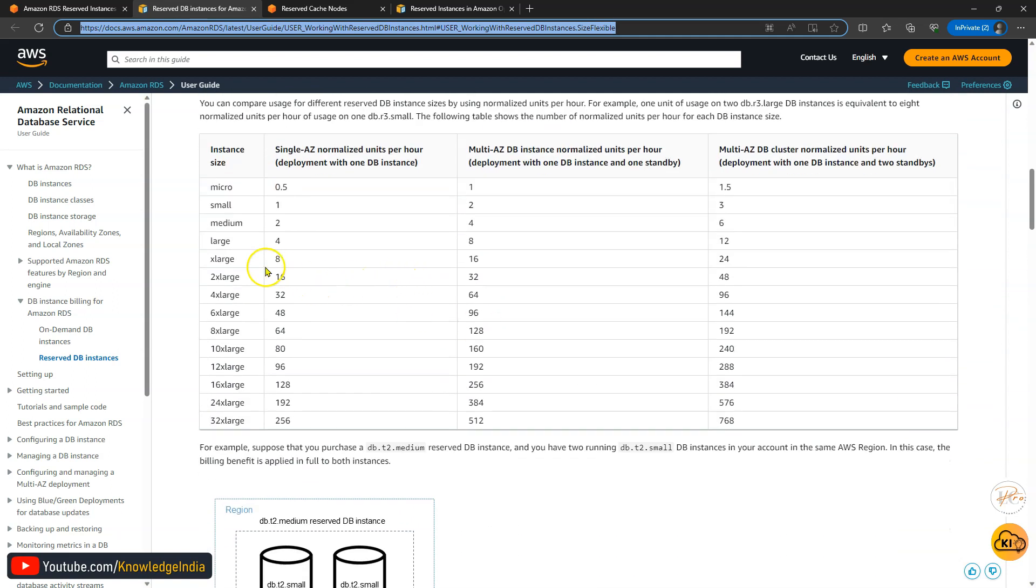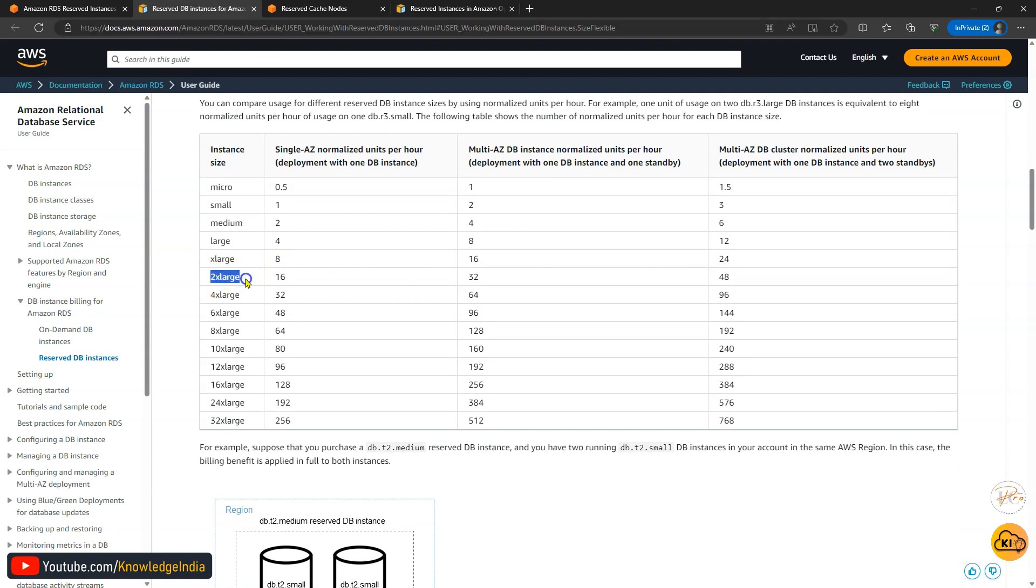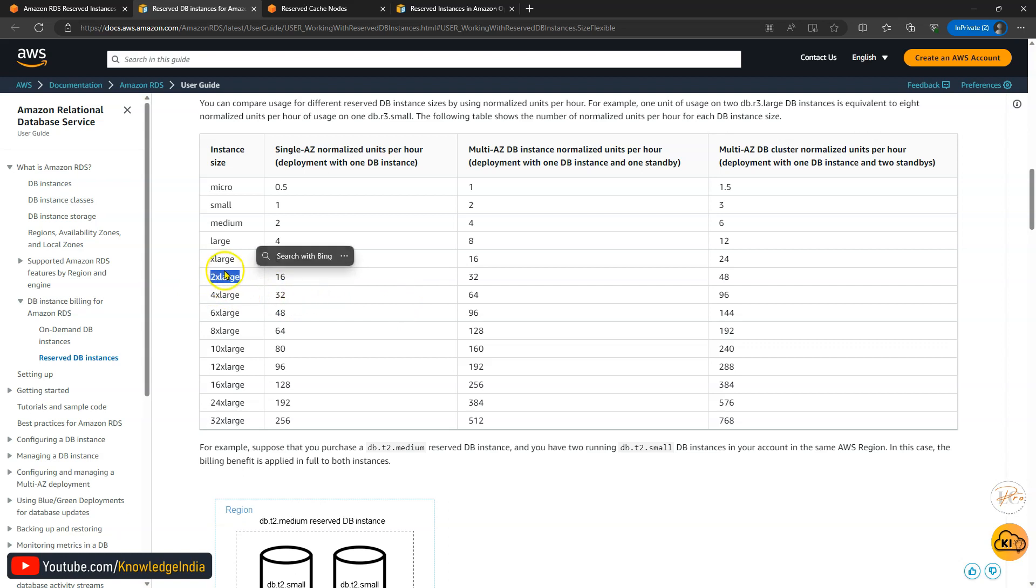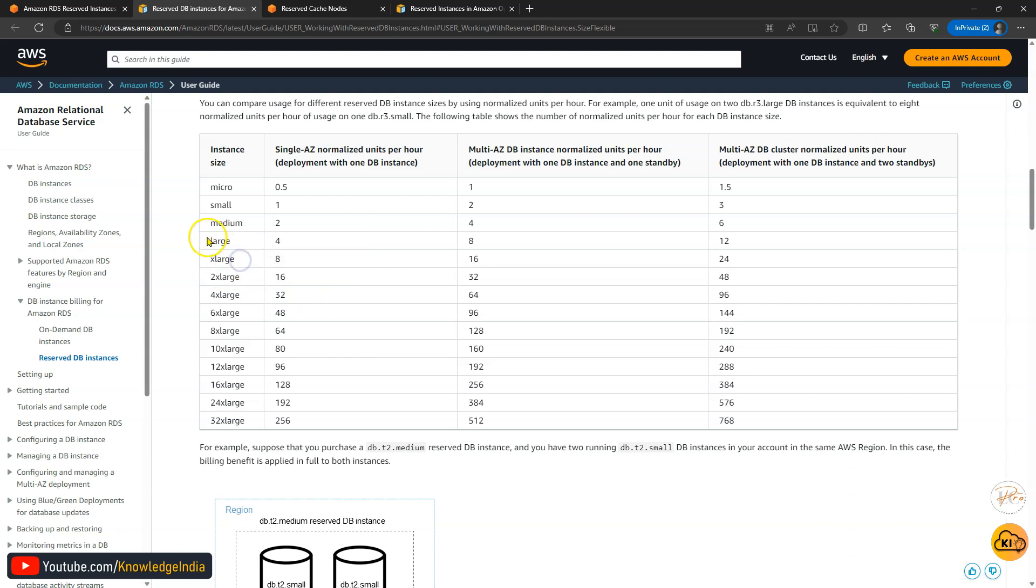Just think about this. If you have reserved m5.2xlarge, it means you can run two instances of m5.xlarge or you can run four instances of m5.large. So that type of flexibility you get.